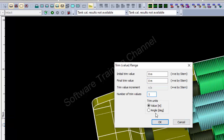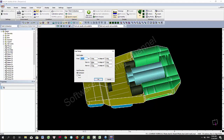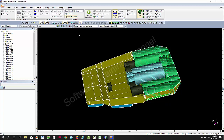You can set up the trim angle with match value or angle value. I will add a top tank calibration with even keel — no trim, no heel — right here.